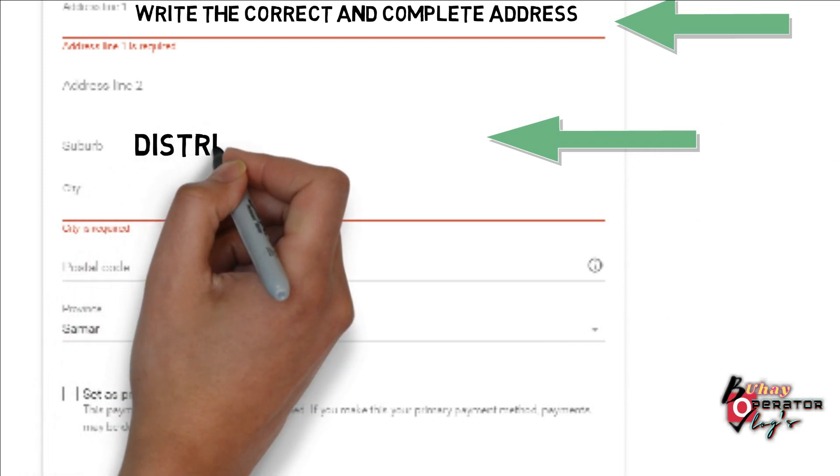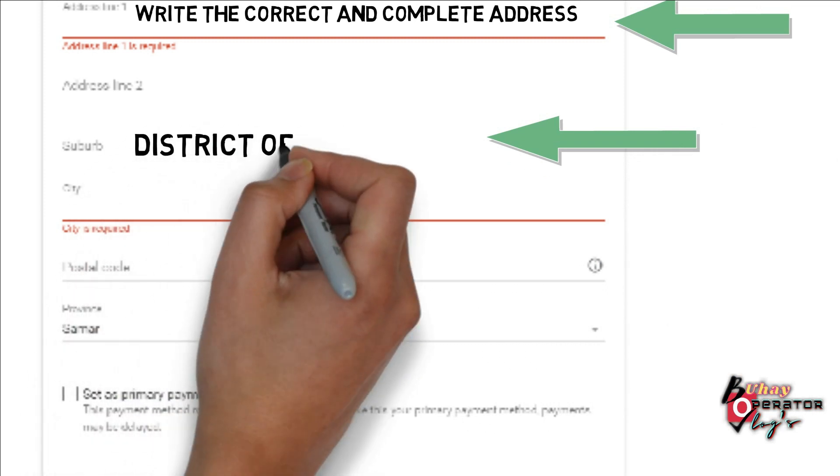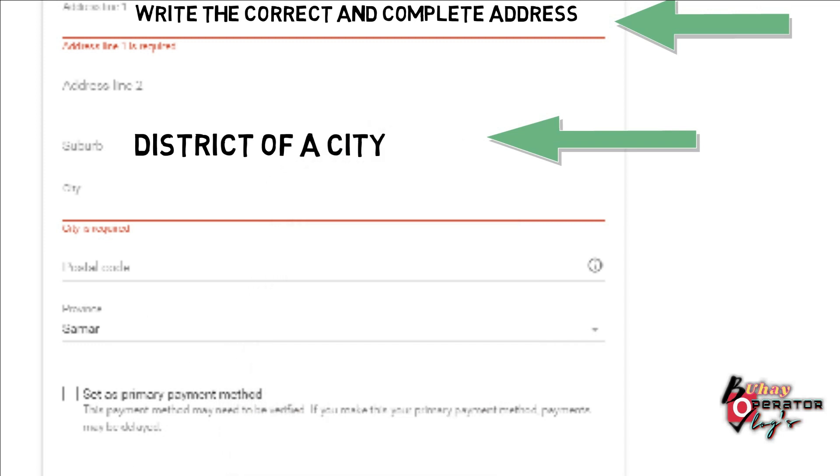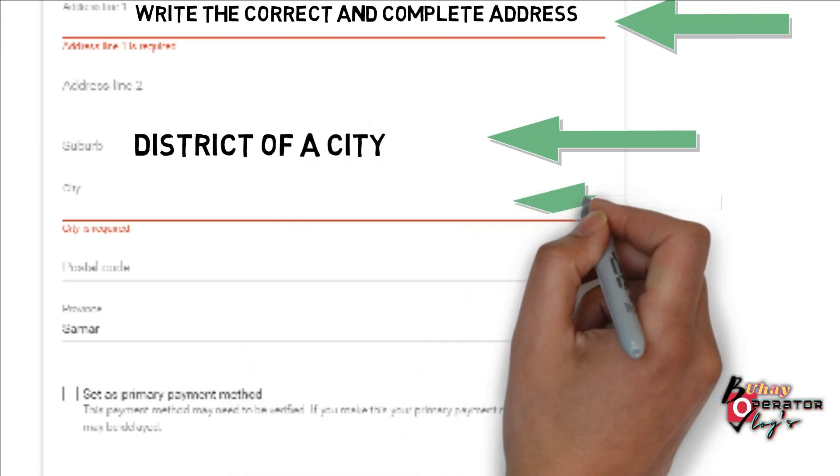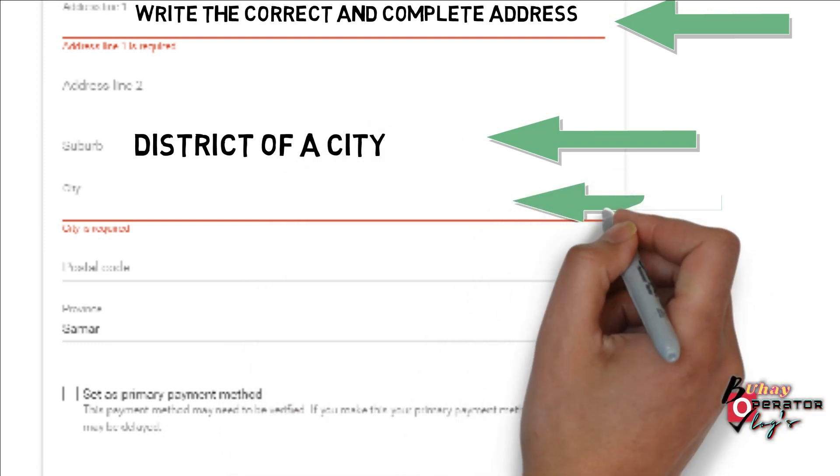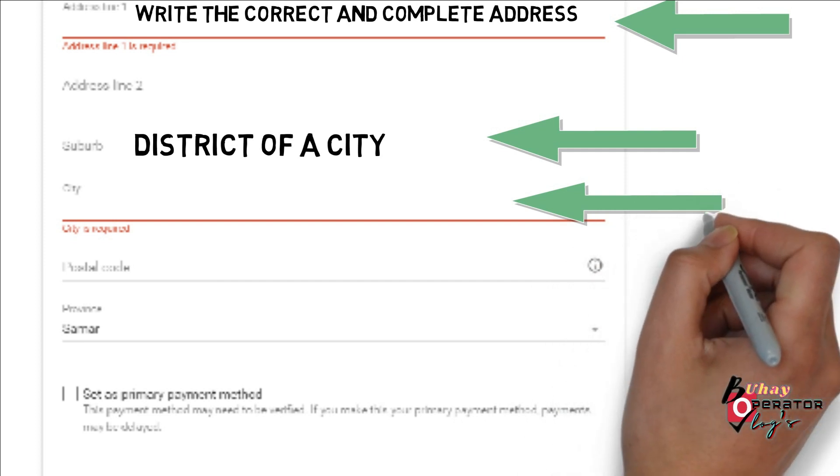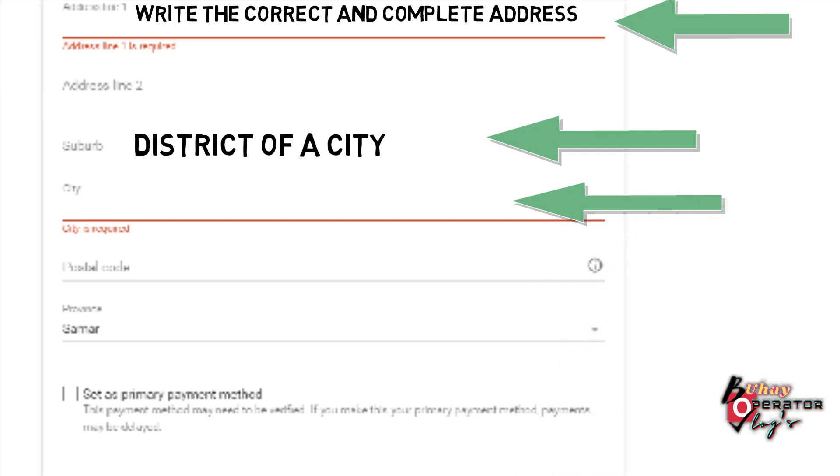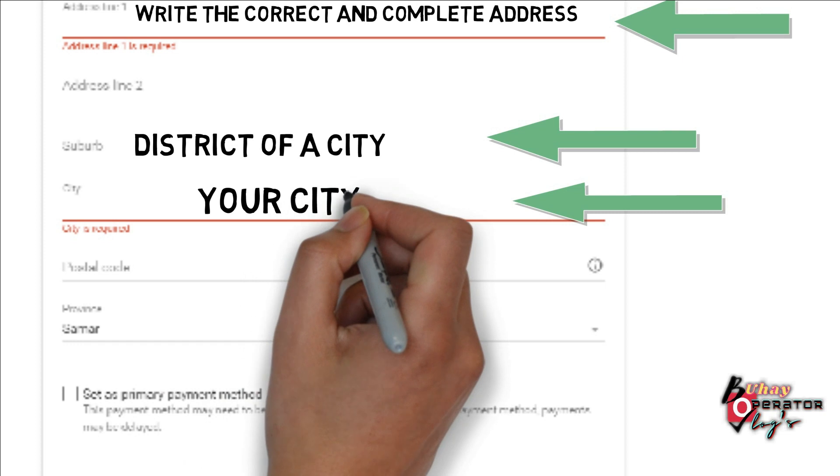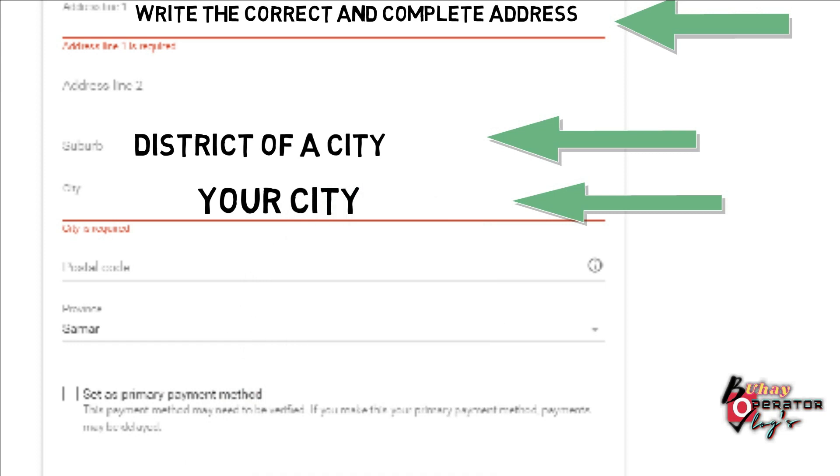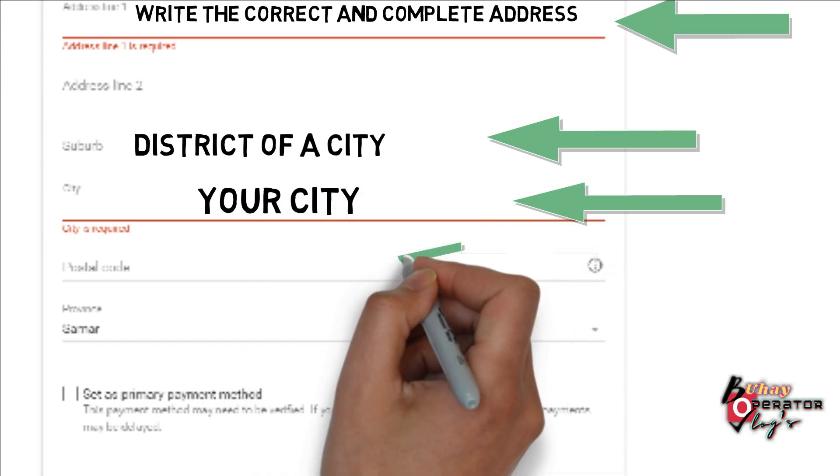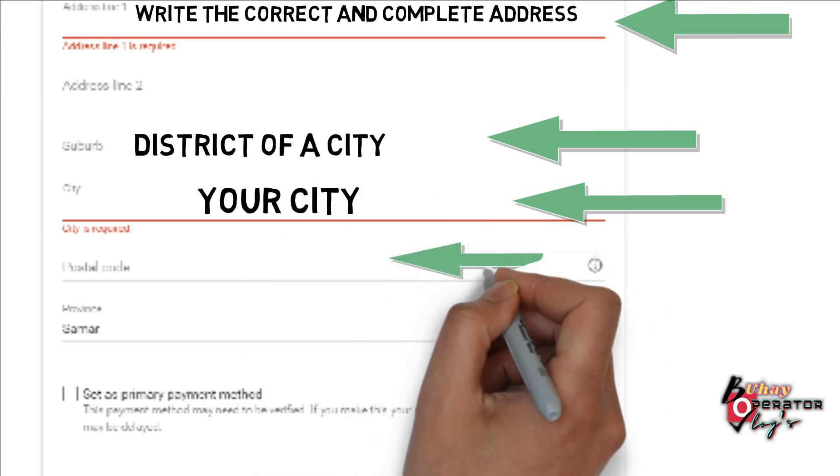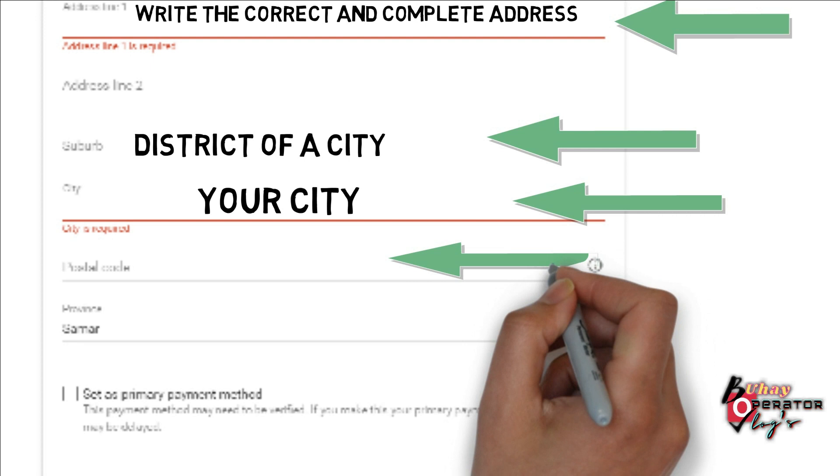District of a city, your city, your postal code.